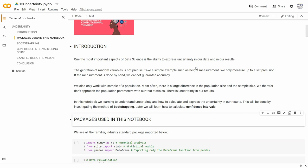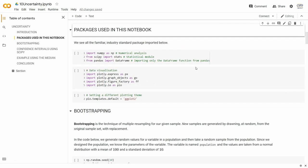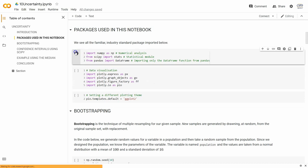We've got to somehow express that uncertainty in our results. We're going to do that in this notebook through a method called bootstrapping, which will help us to determine confidence intervals — a term I'm sure you've heard of. A quick look at the packages we're going to use: of course, NumPy, SciPy, and Pandas.